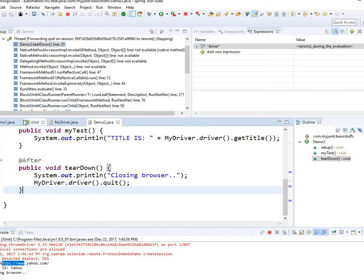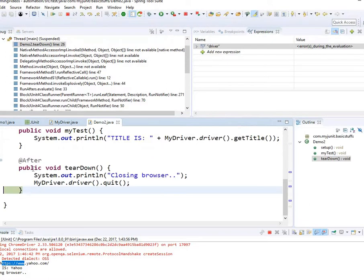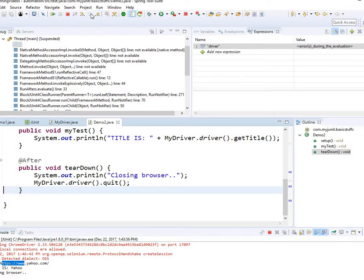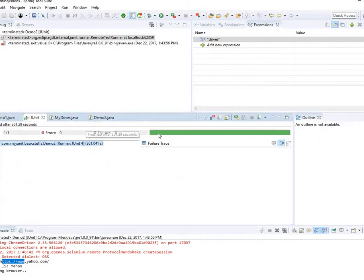The test is done and passed. That's how you do debugging — putting breakpoints and running the test. That's how you launch your WebDriver, define elements, and play with it. I hope you really enjoyed and liked this video. Please continue to watch my videos, subscribe to my channel, and I'll look forward to the next videos. Thank you very much.